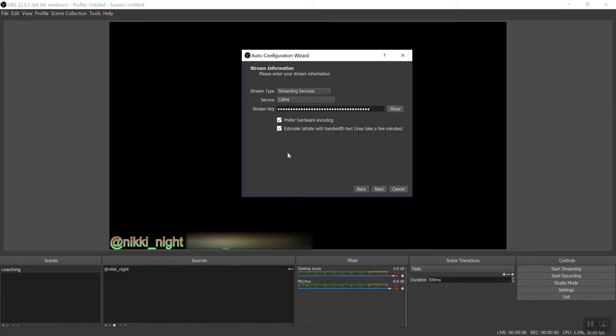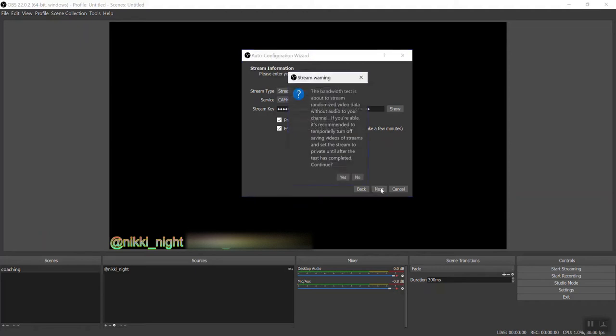Make sure that both of these boxes are checked. Hardware encoding means your internal encoding and estimate bitrate with bandwidth test. That just means that you're saying yes, please test my configuration. Press next.